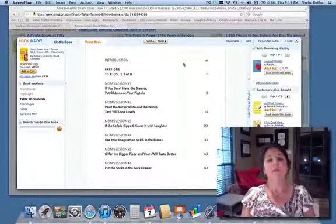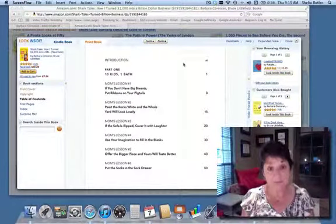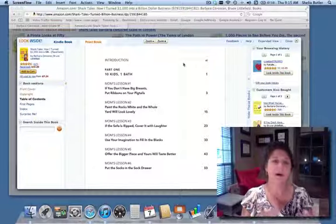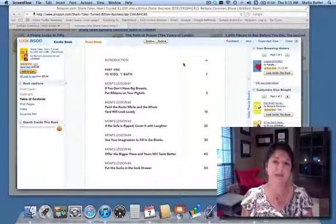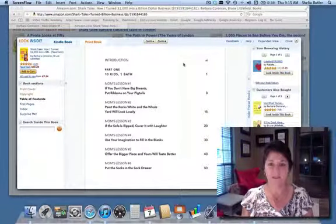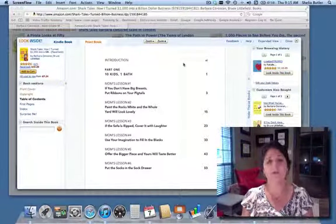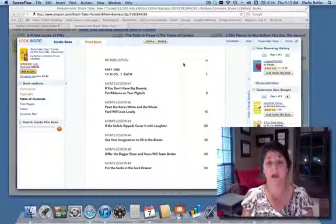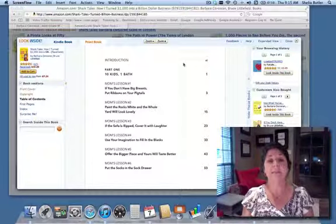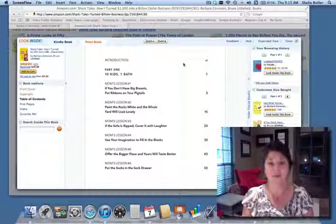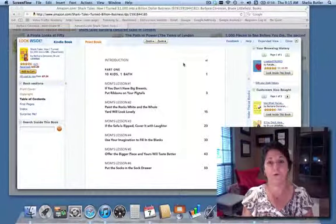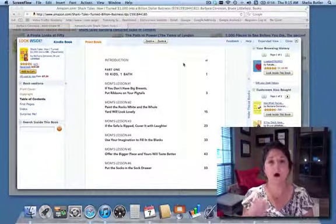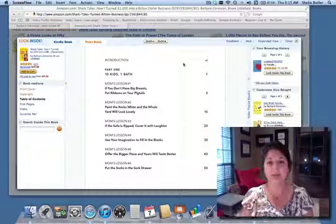So this book is a business book, but it's also a story about Barbara's life and how she became the person that she is today. She uses a lot of her stories growing up and turns that into business growth, business education. If you just look at simple things, Barbara always thought outside of the box.